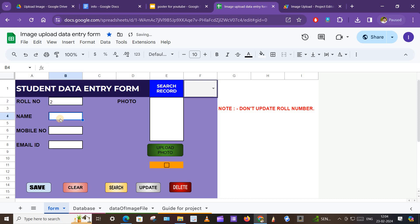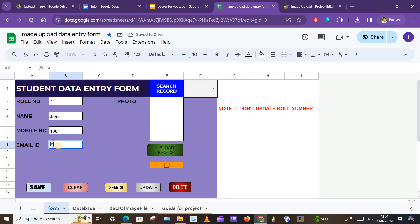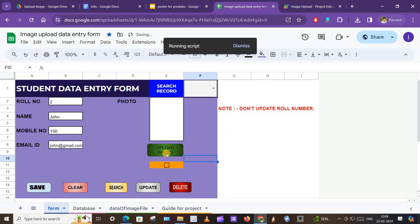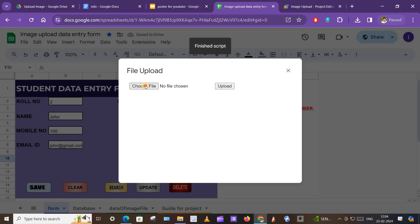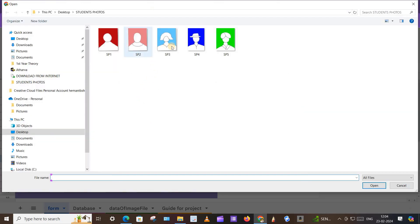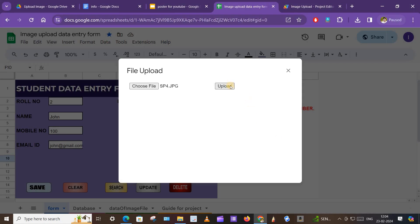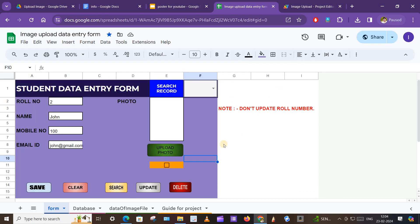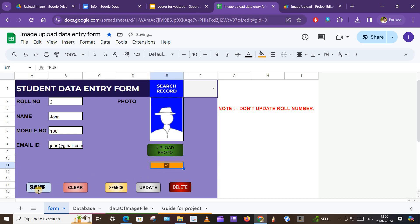Quickly we will add another record. Roll number two, name is John, mobile number is 100 for example. Click on Upload Photo, choose file, click on Upload. Here is the photo. Click on the tick box and click on Save.